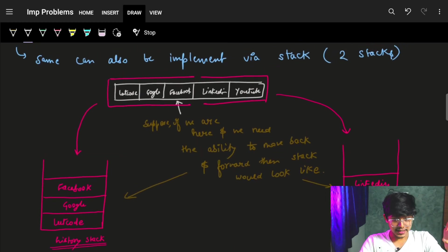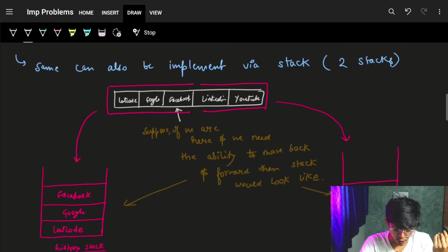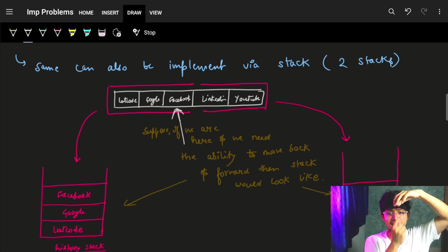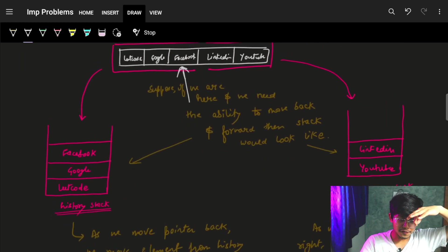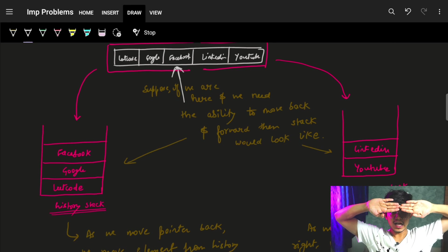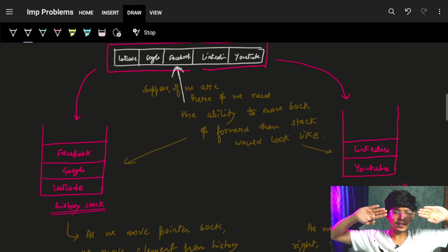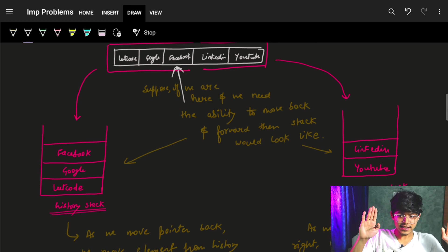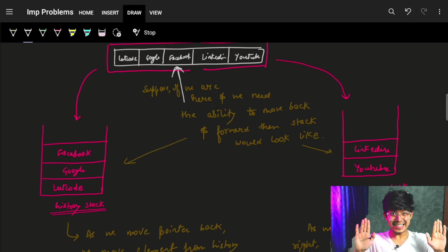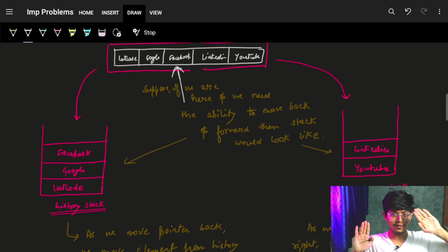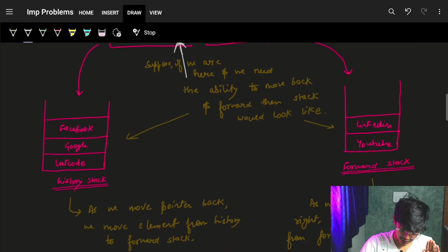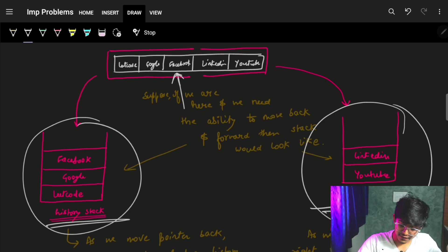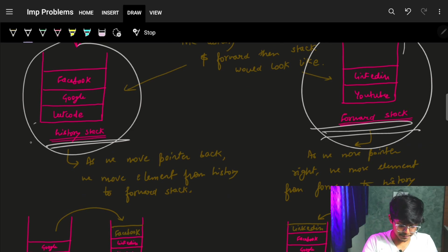Let's see the stack approach — it's also pretty similar. If we have leetcode, google, facebook, linkedin, youtube and we are standing at facebook and want to move back, we can break this into two stacks. It is very ideal to convert an array concept to a stack concept by breaking it into two vectors. One stack helps move back (history stack) and another stack helps move forward (future/forward stack).